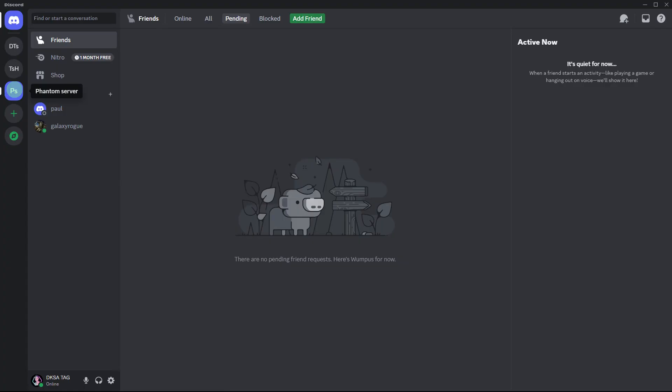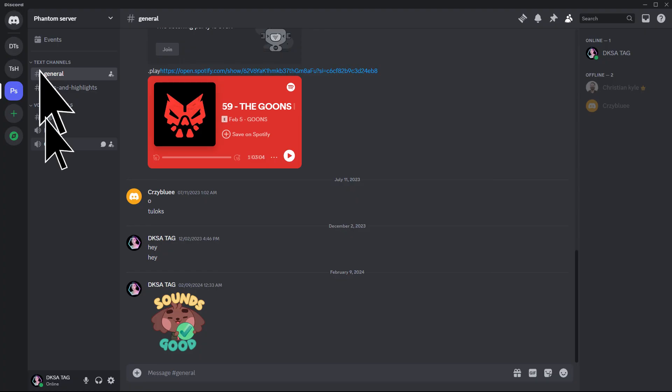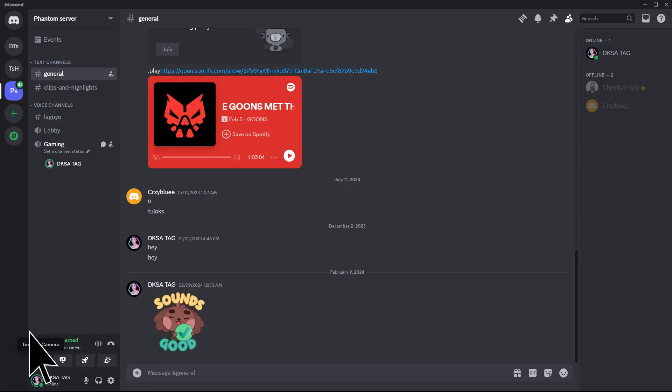Now join your preferred server and navigate to a voice channel. Turn on your webcam in the voice channel.